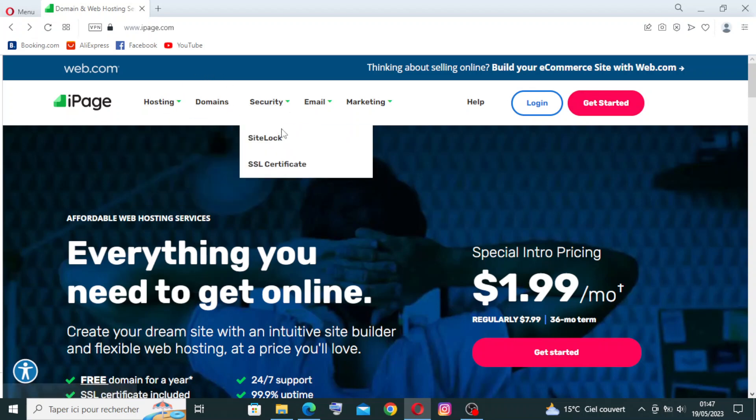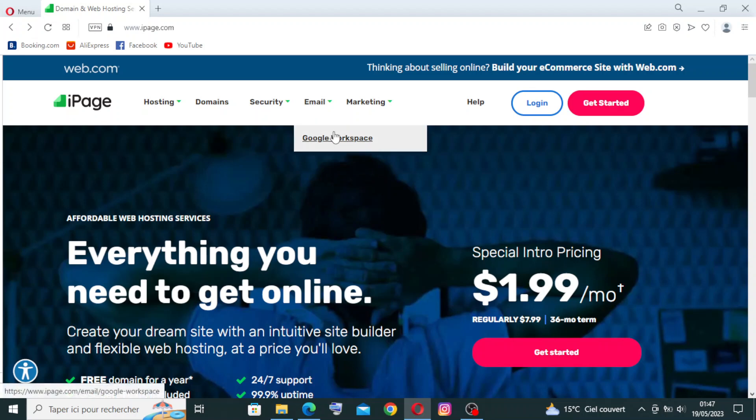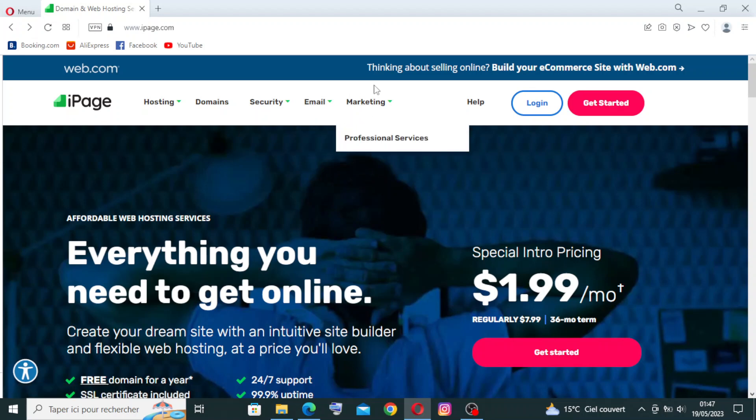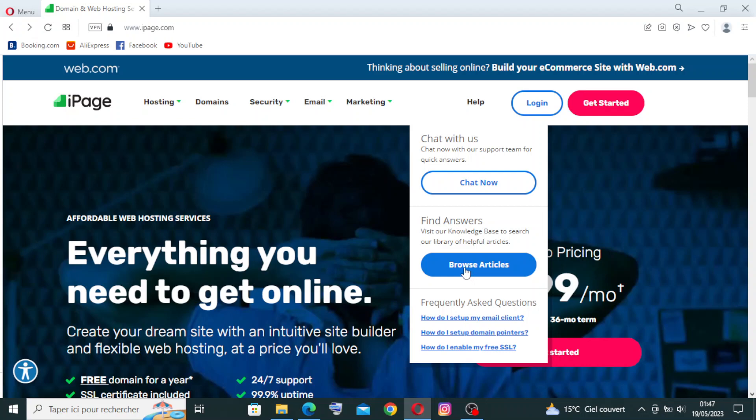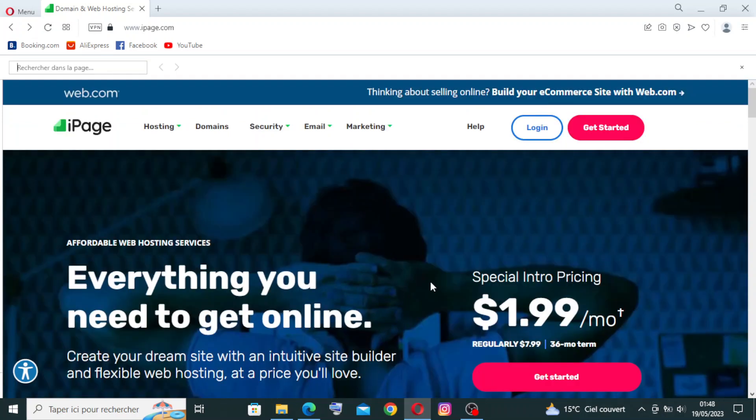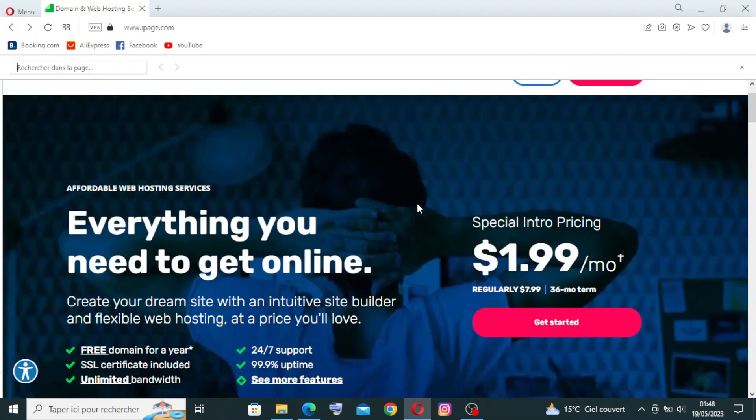And email and marketing. If you find any problem or issue, you can go to Help and chat with them or just browse the articles. So this is our website today. I hope you understand.